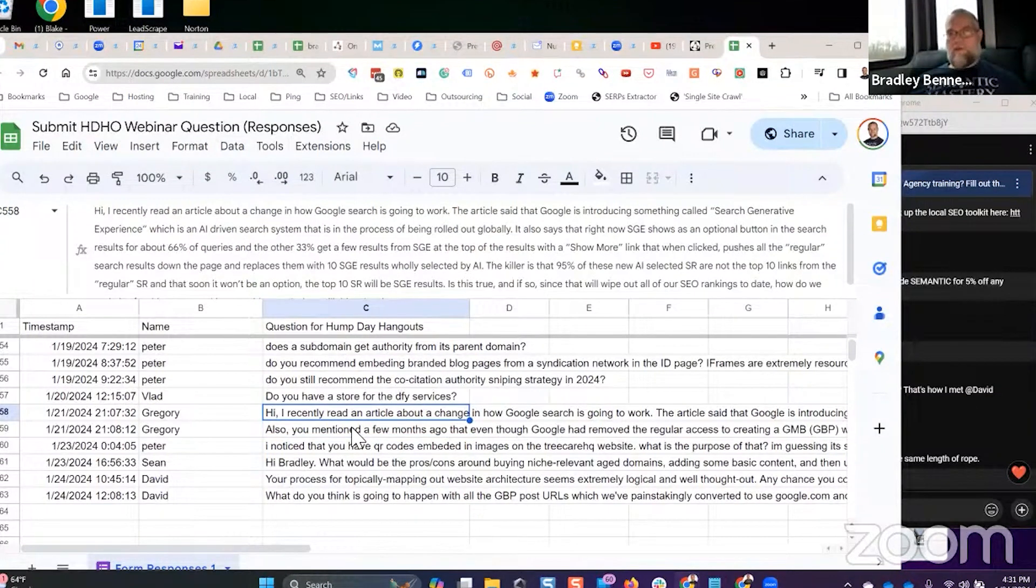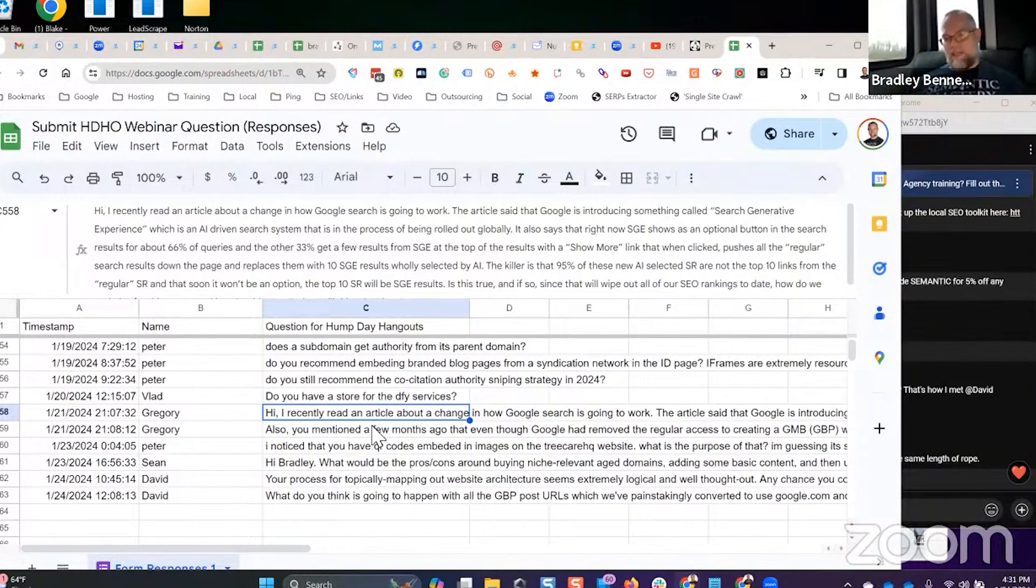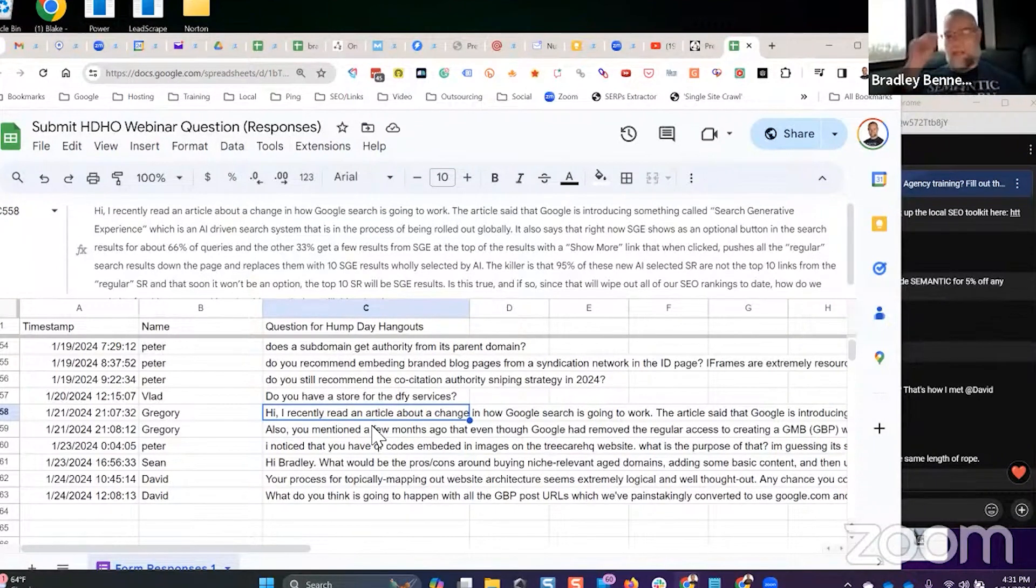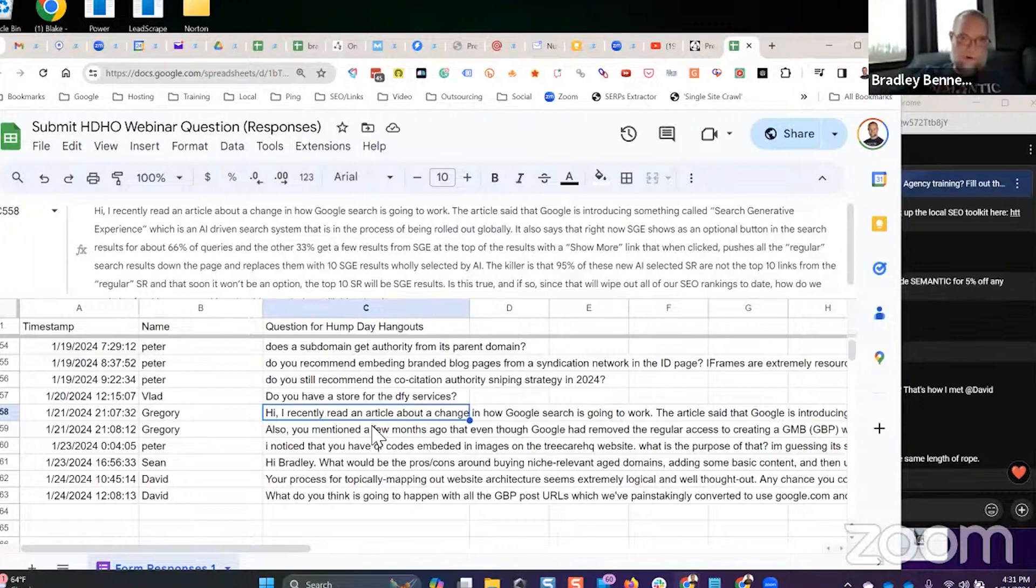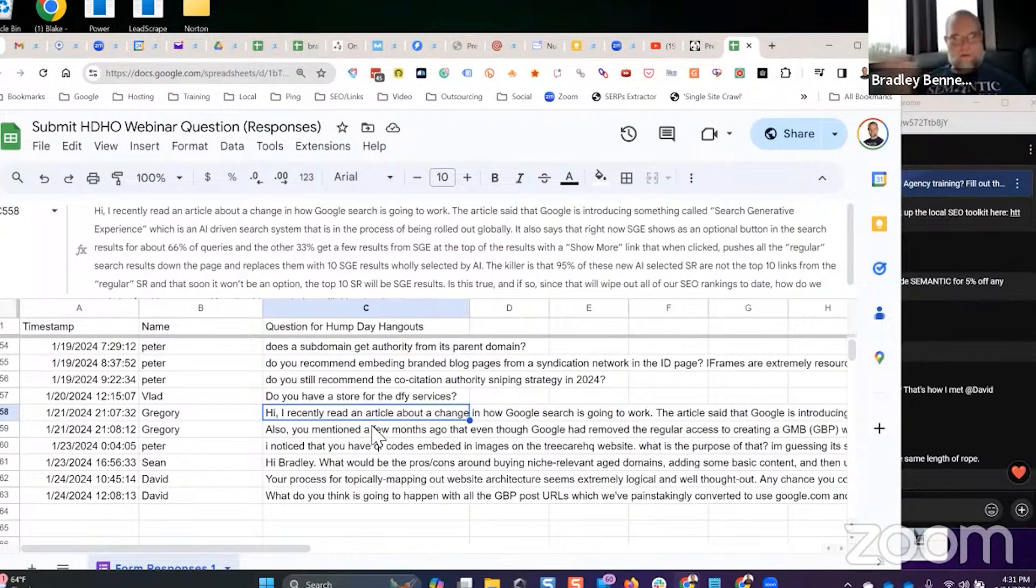As we see now currently in the local search environment, non-paid results keep getting pushed further and further down the page because of Google Guaranteed or Local Service Ads or whatever you want to call it at the top, then regular ads.